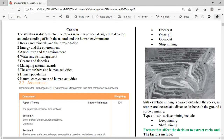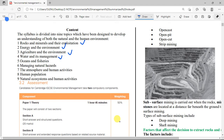We're going to have a series called the Quick Fire Revision on Environmental Management. As you all know, Environmental Management is made up of nine different topics — chapters one to nine: rocks and minerals, energy and the environment, agriculture and the environment, water and its management, oceans and fisheries, managing natural disasters, the atmosphere and human activities, human population, and natural ecosystems and human activities. For this quick fire revision, I'm going to have nine videos that cover each of these topics.